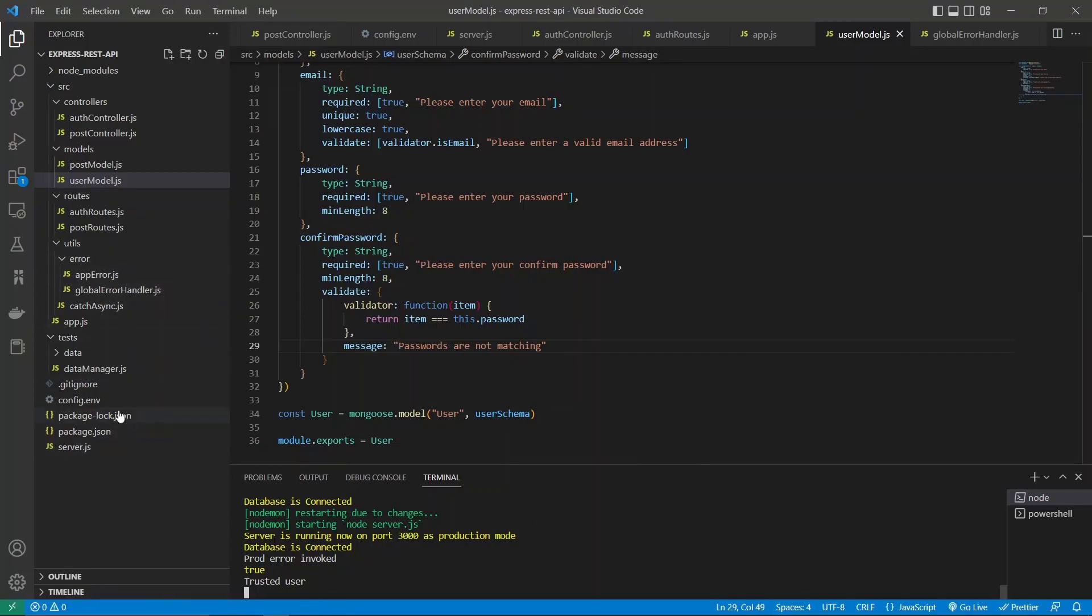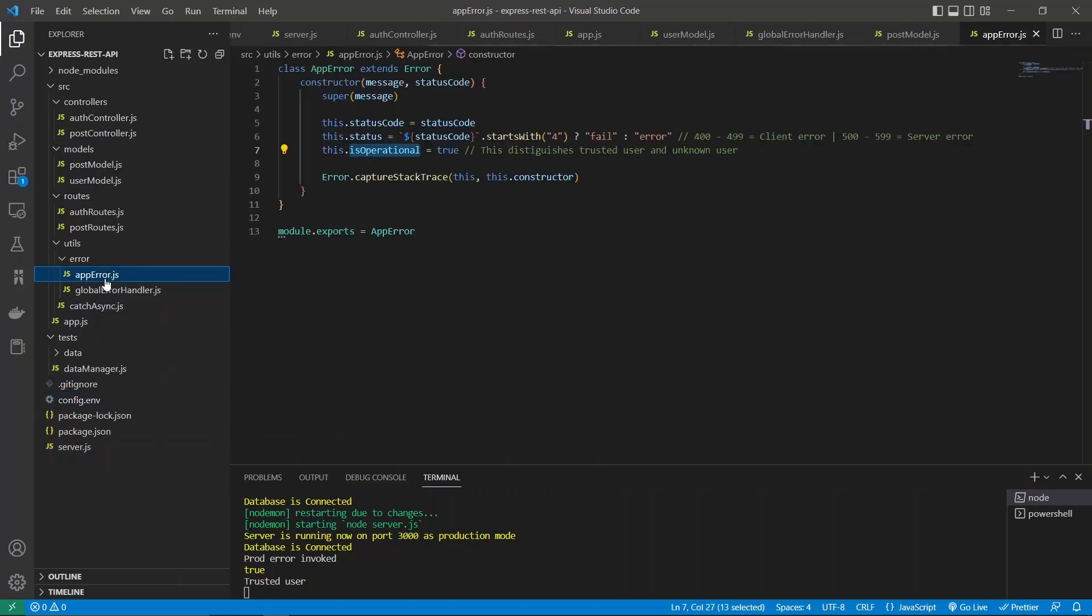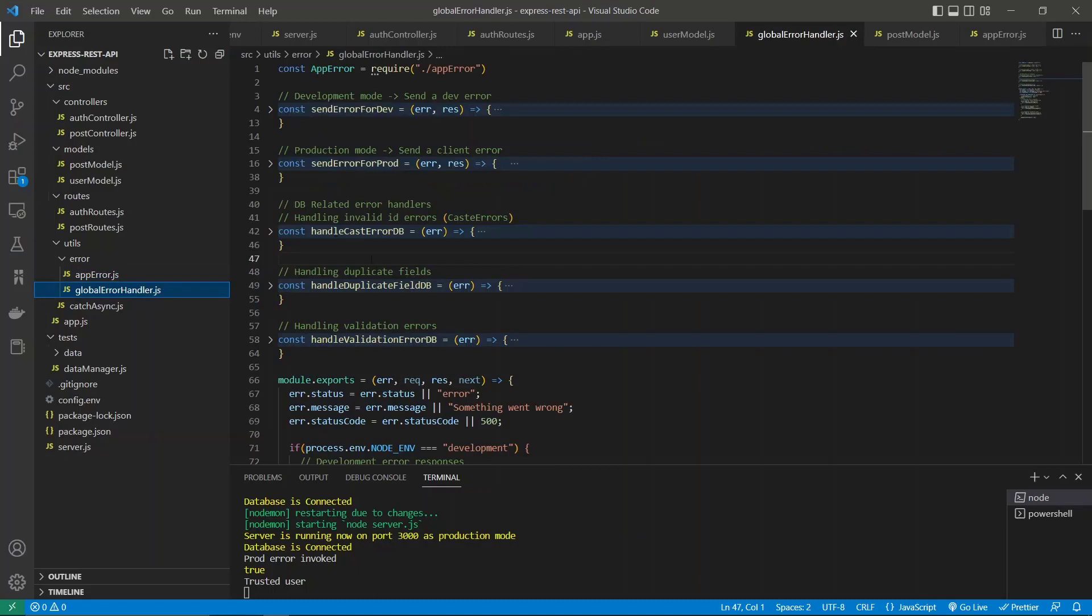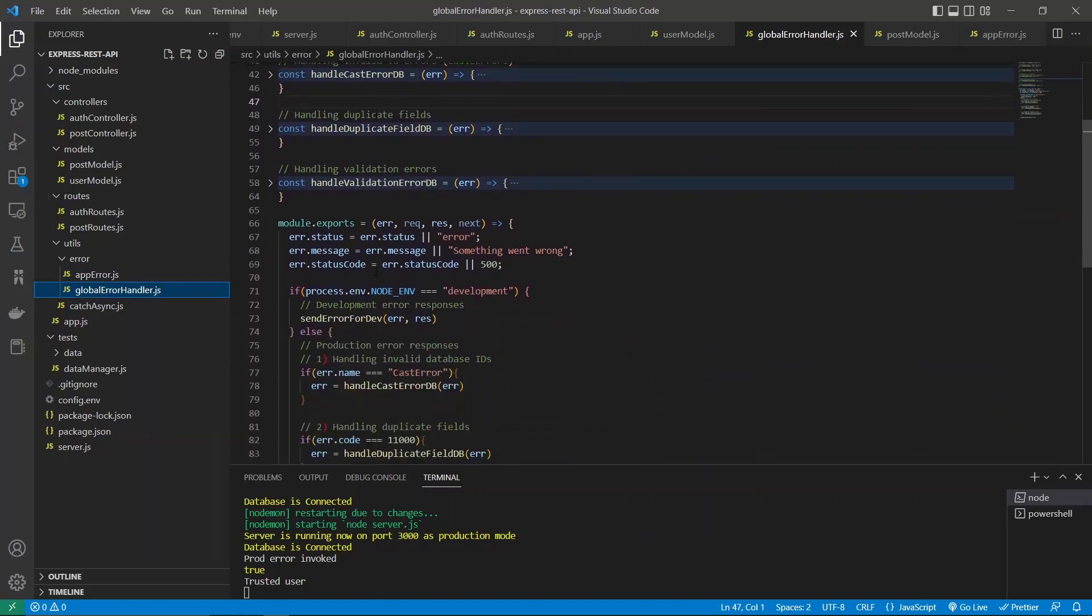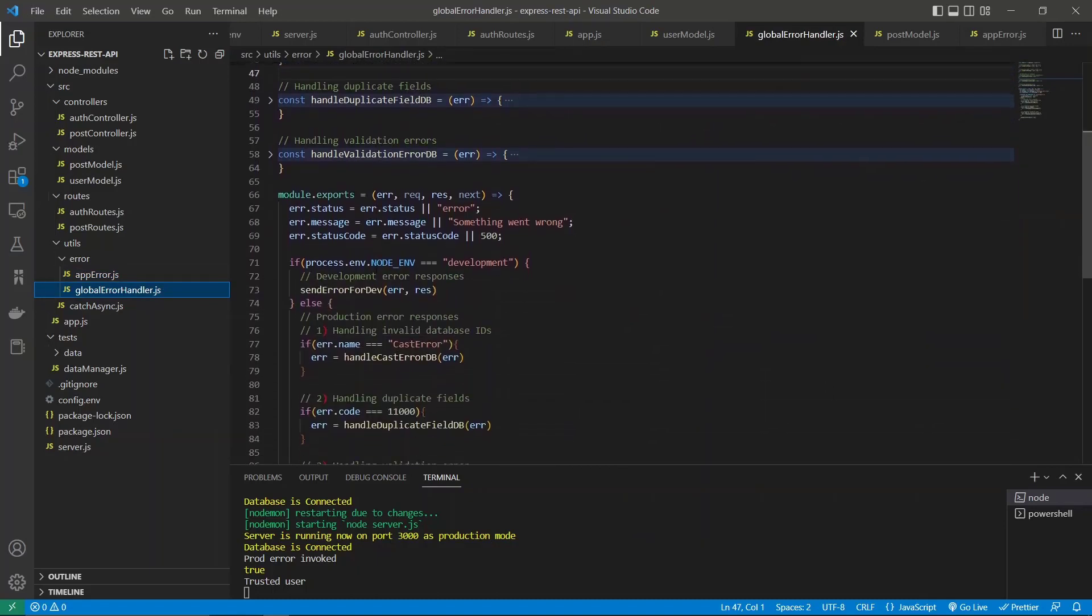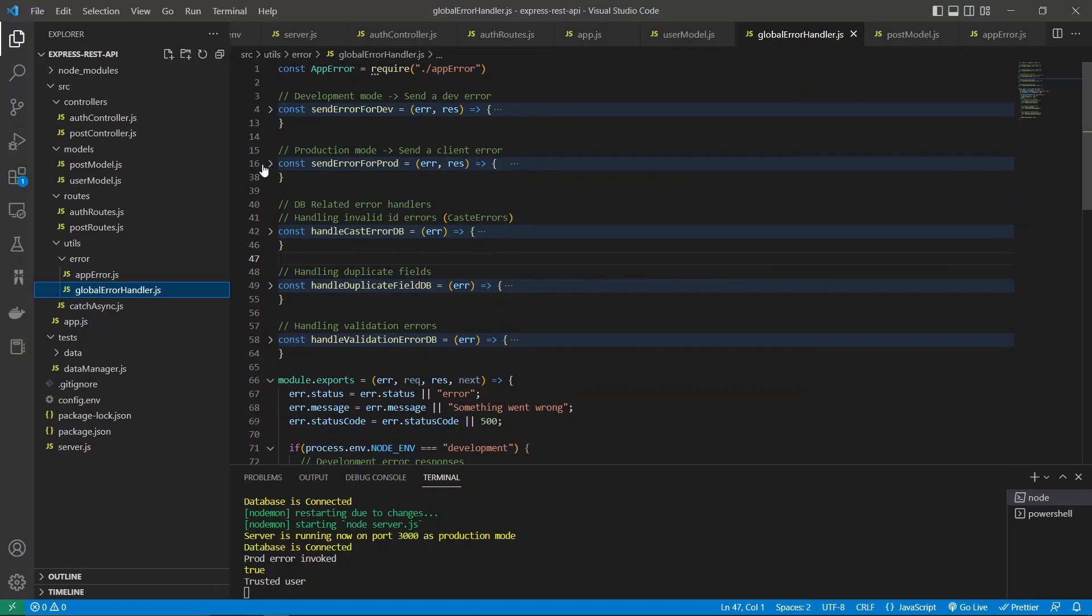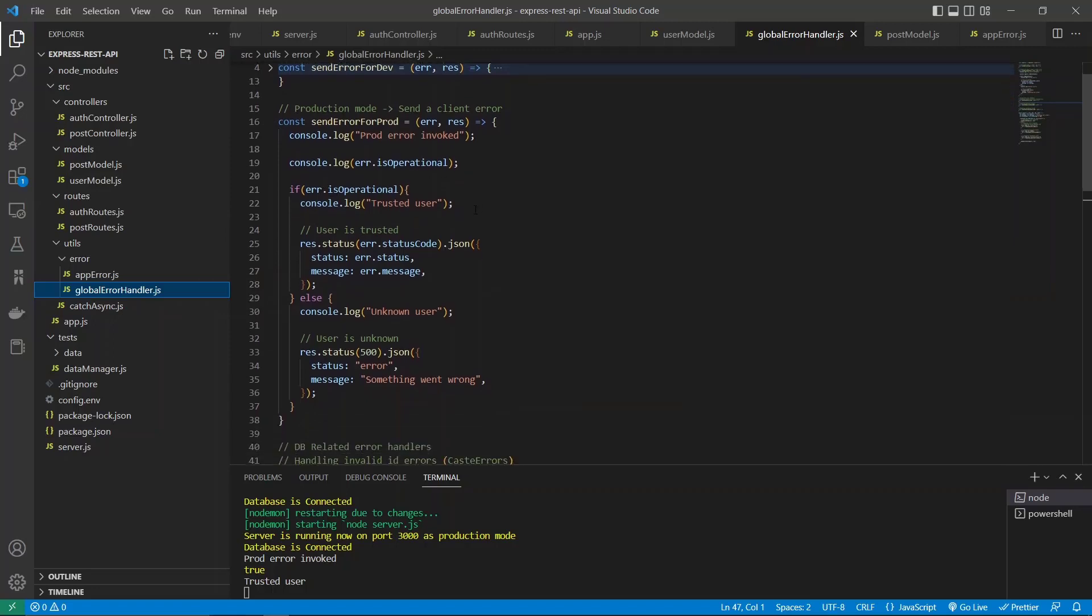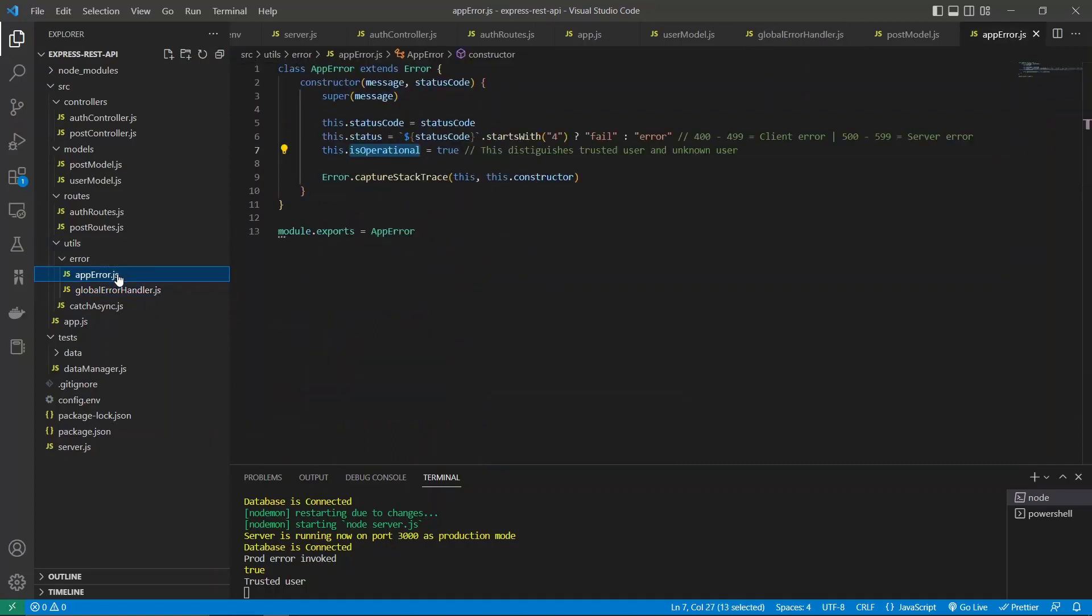Let's check our operational status. In the global error handler, the send error for production - it's in true mode, right? I think this should be false, otherwise it seems to be exposing a lot of details for us.